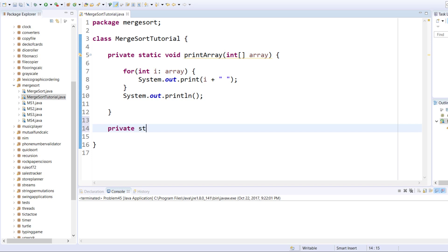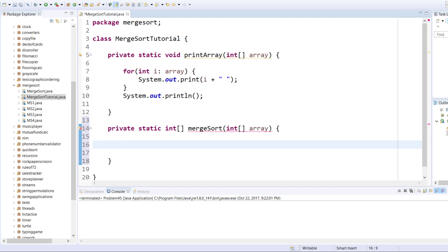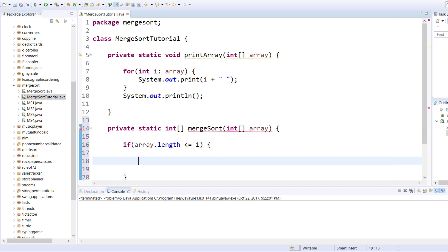We'll define private static and it's going to return an integer array. It's going to be called merge sort, and it's going to take one parameter which is the initial array. Now since we're doing this recursively we need a recursive control if statement — if the length of the array is less than or equal to one we want to return that array.